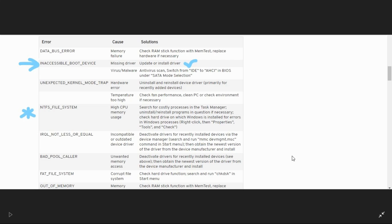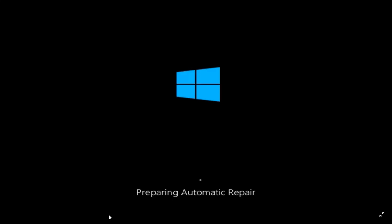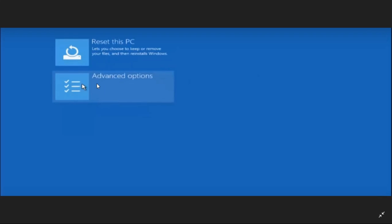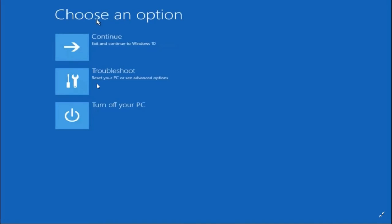Once the restart loop starts due to the blue screen of death error, after some time you'll be redirected to a screen showing 'Preparing Automatic Repair,' then 'Diagnosing your PC,' and then a page saying 'Your PC did not start correctly.' Click on Advanced Options, then again Advanced Options, then click on Troubleshoot.